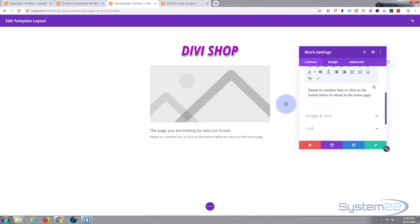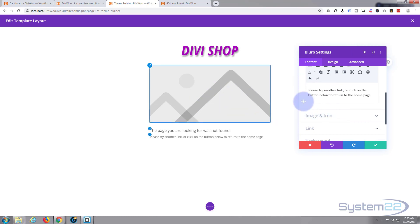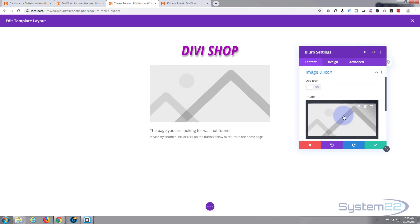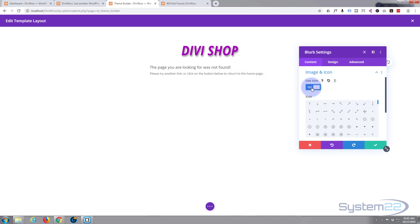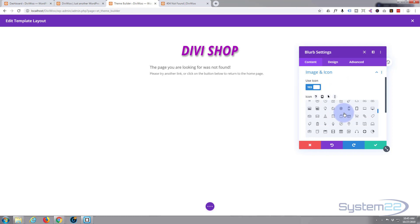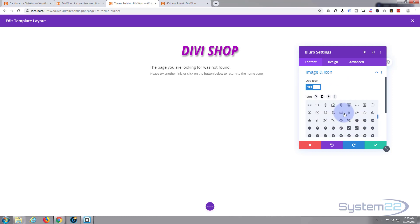For the image and icon setting, I don't want an image — I want an icon, like a big question mark or something like that. So I've clicked on Use Icon, and here are the Elegant Themes icons. I want a question mark or something like that.